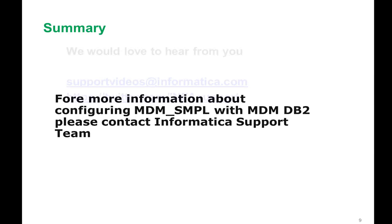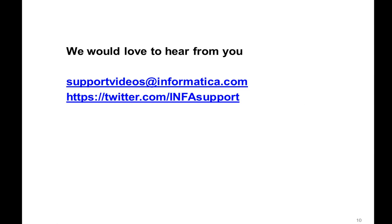For more information, you can contact Informatica support team. We would like to hear your feedback from support@informatica.com and youtube.com/infosupport. Thank you for watching this video. Have a good day. Bye.